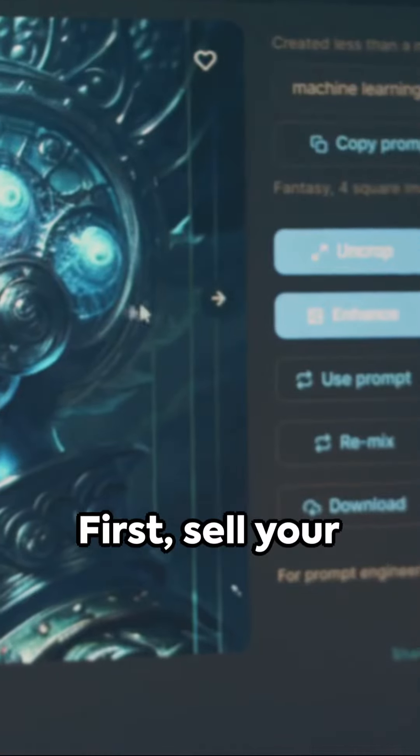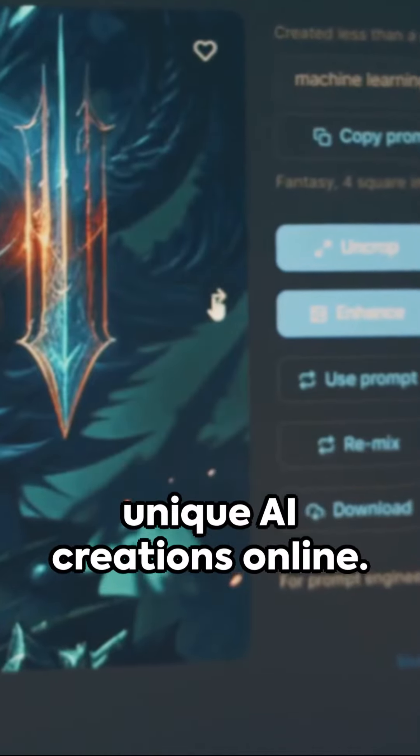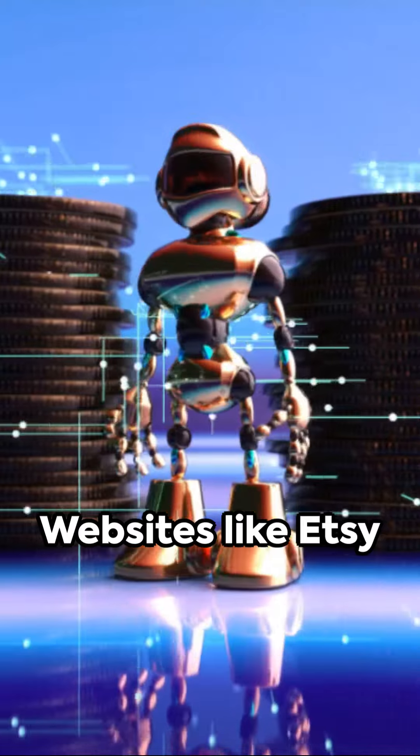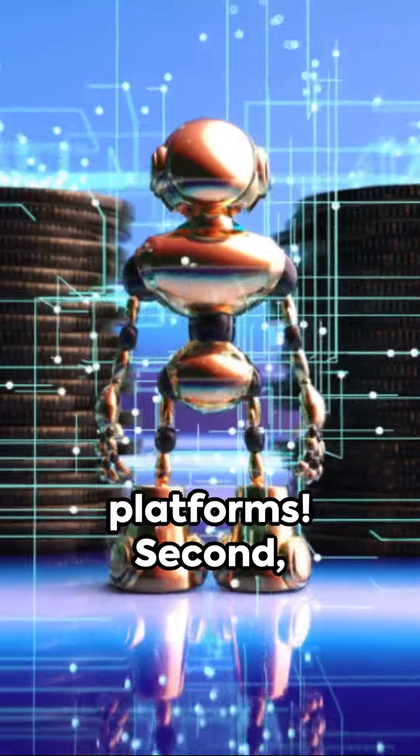First, sell your unique AI creations online. Websites like Etsy or eBay are great platforms.